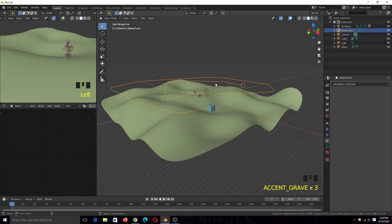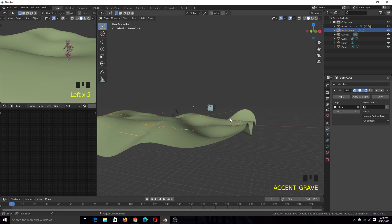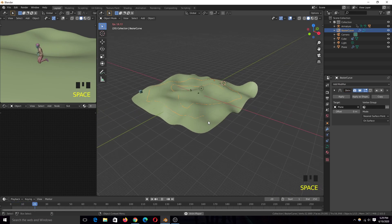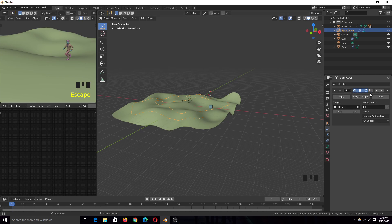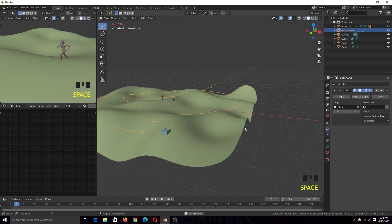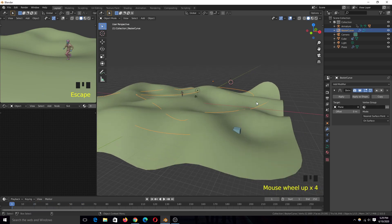Now you can see this is following the curve, but it's not following the terrain. To make it follow the terrain, select the curve and give it a Shrinkwrap modifier, then select the terrain as your target. If we play back, nothing has changed — it's still hovering over the surface. So with the curve selected, on the Shrinkwrap modifier of the cube, select this icon here and check it on. That will make the cube follow the surface.